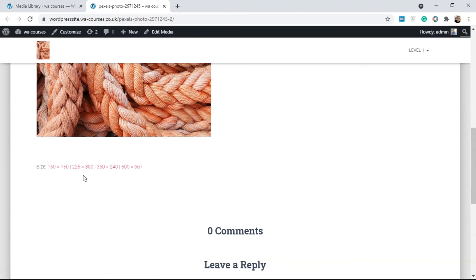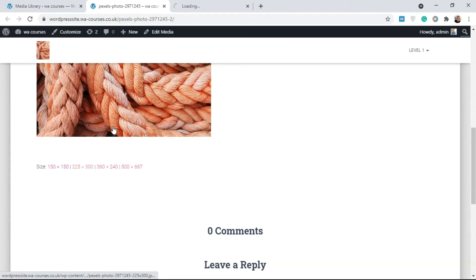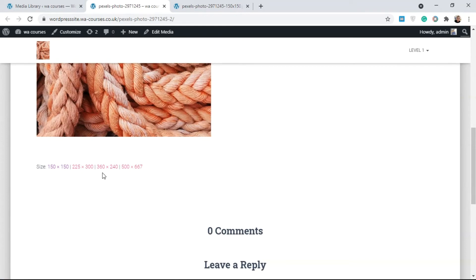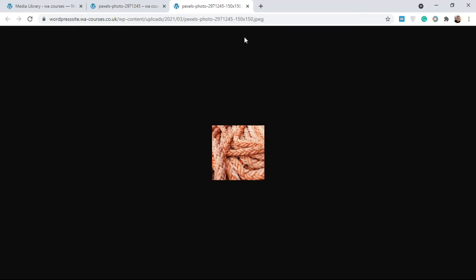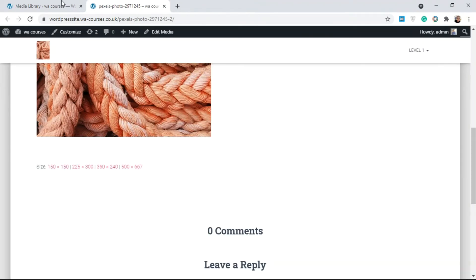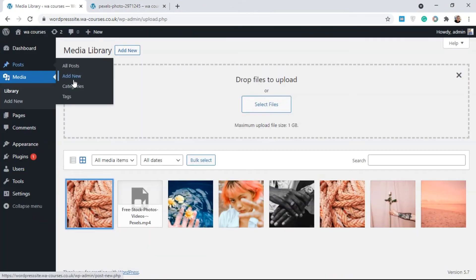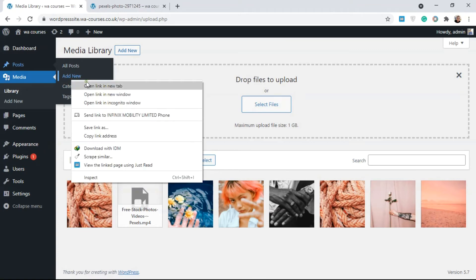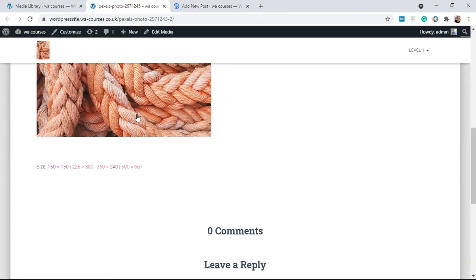Another thing to note is that whenever you upload an image file to your WordPress website, it's going to create different variants of the image by size. For this image we have a 150x150 and a 225x300, so it generates different sizes. I'll show you how this looks on a post — I'm just going to create a new post.